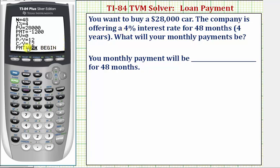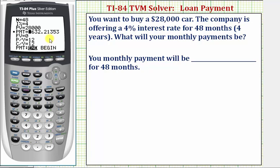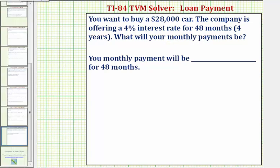For this last row, we leave End highlighted. Now we go back up to the payment. Because we want to solve for the payment, we press Alpha, Enter. Notice how it's negative — this means you have to pay $632.21 each month in order to purchase this car. So your monthly payment will be $632.21.